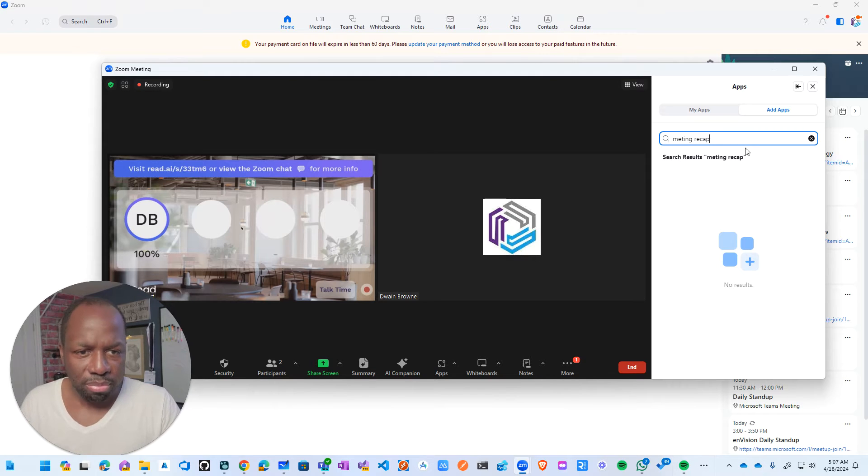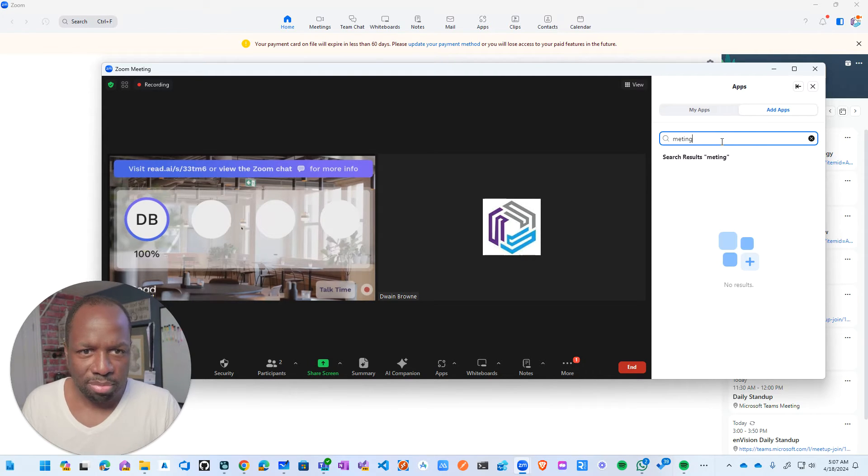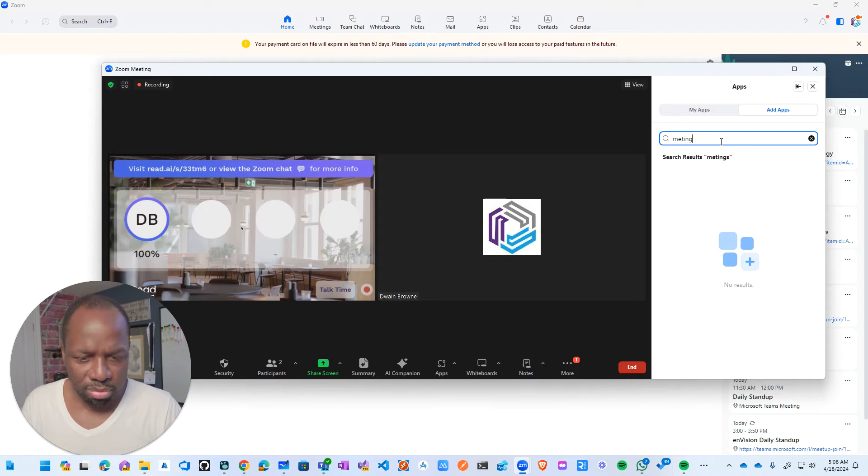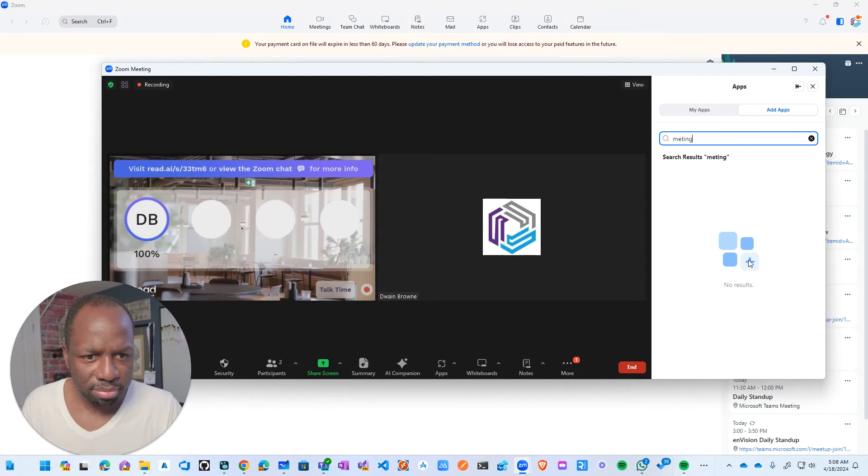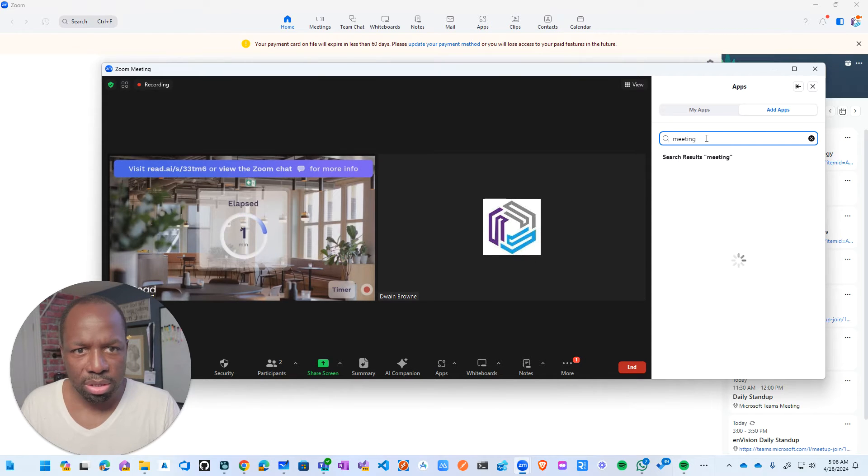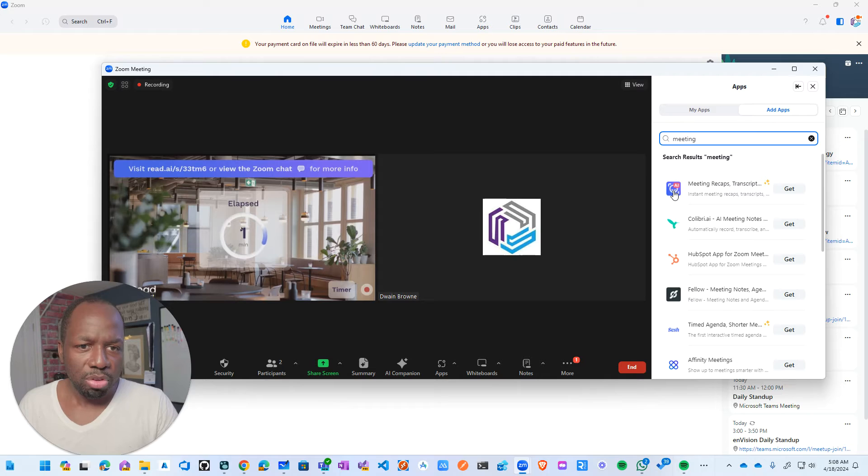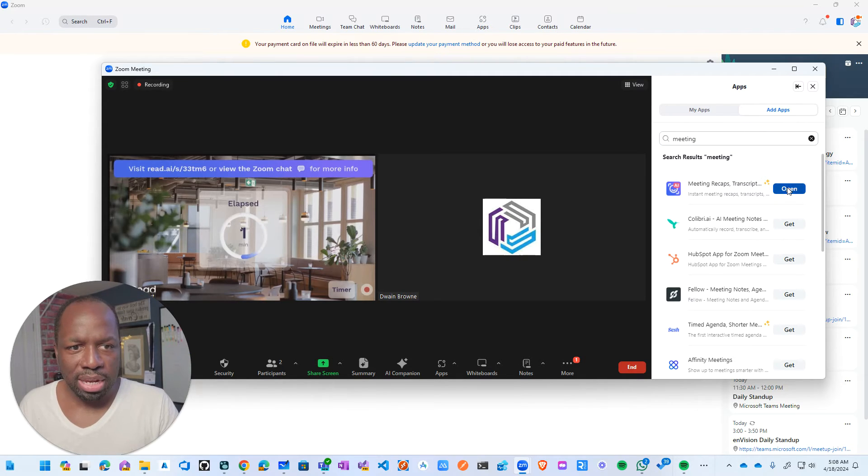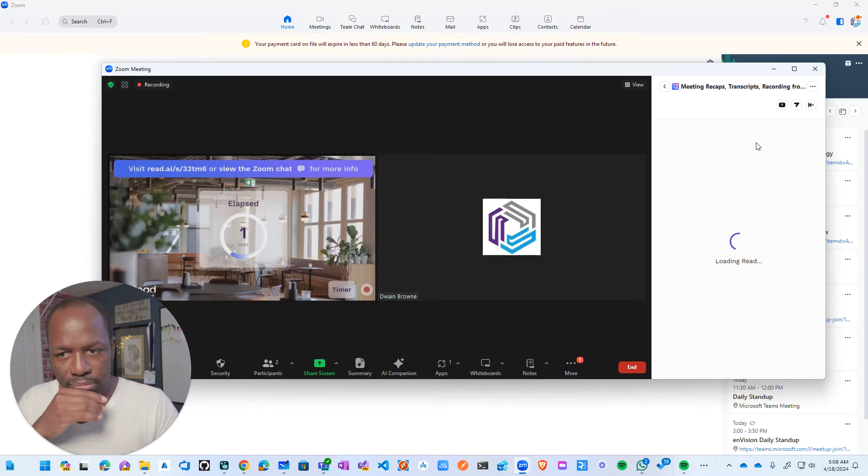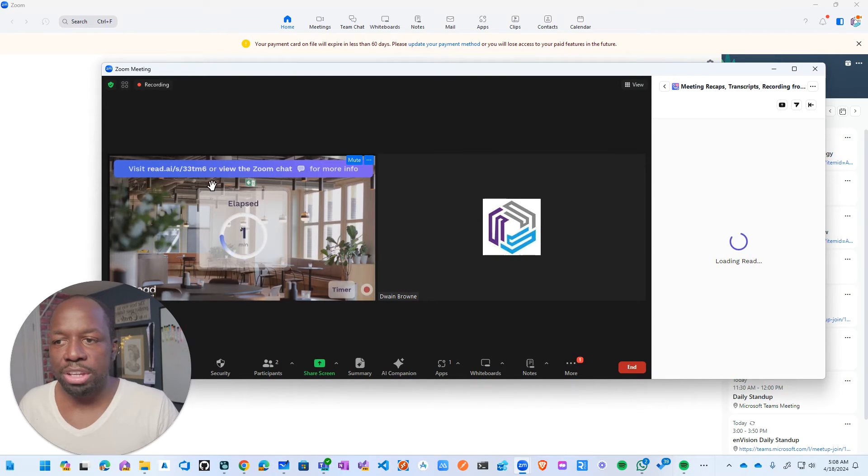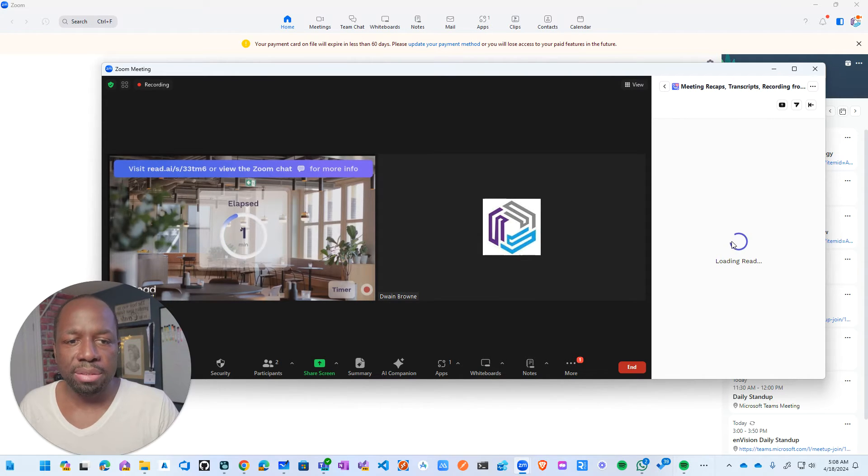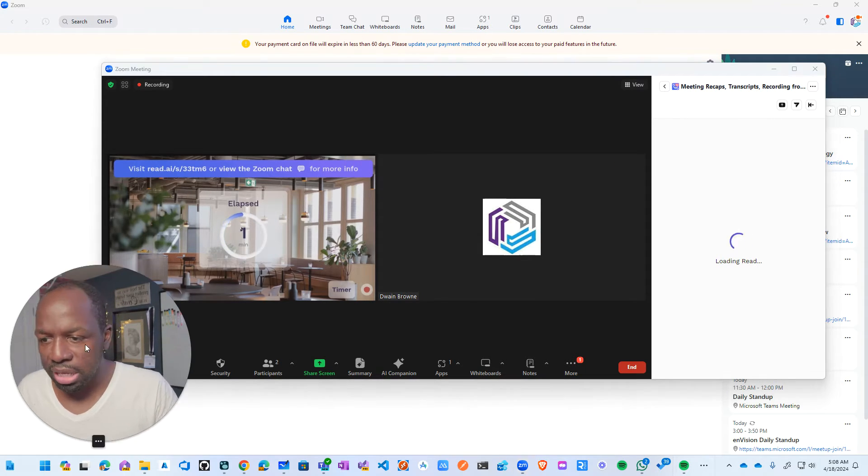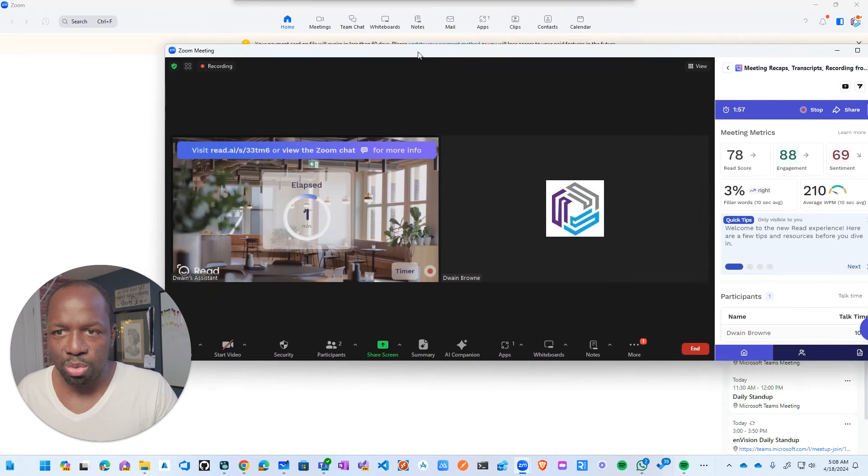meeting recap, and meetings. Come on. There, right? So this is Read AI. Click on get, and then click it open. And then once you do that, if it's not already joined the meeting, it will ask you for a meeting link.